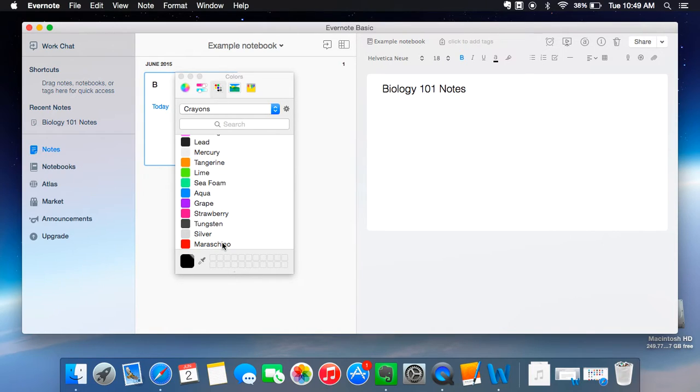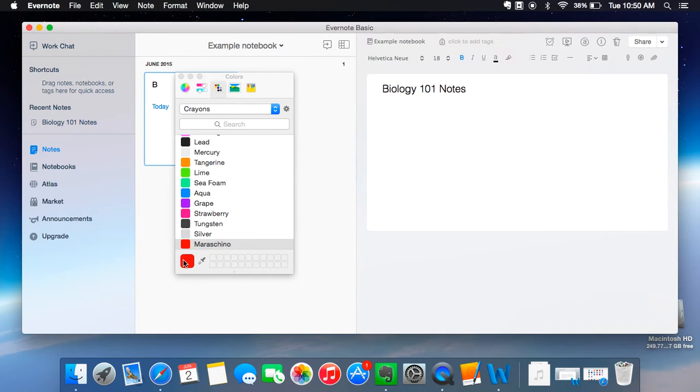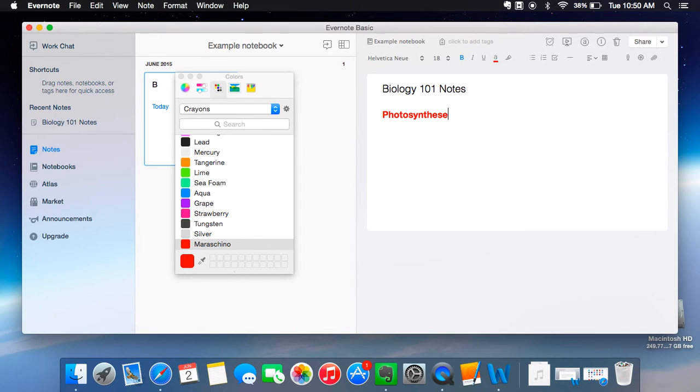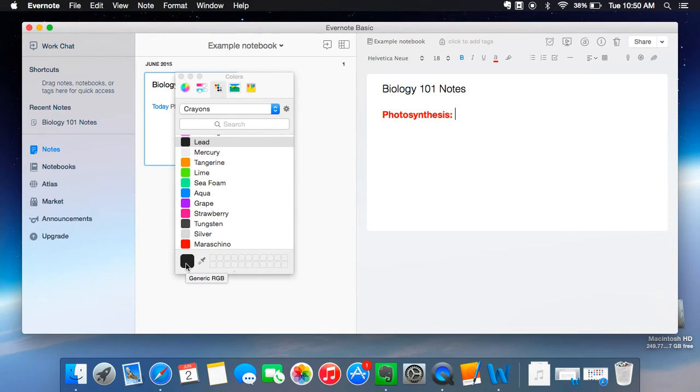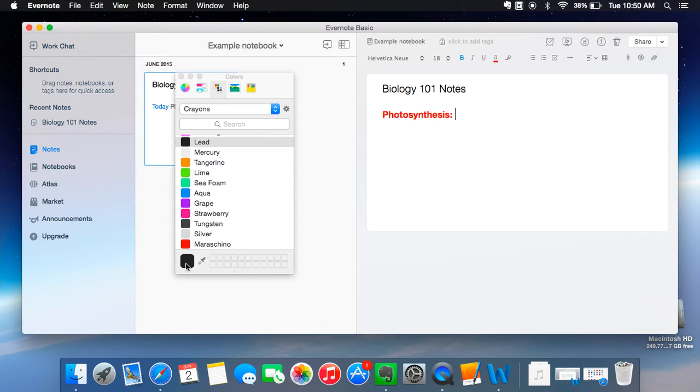So for example, like I would do something like this. I would select red and then I go photosynthesis. And then you go back and you switch to black, and then but you can't just switch to black, you have to actually go down here to the bottom and select it there and then it will change the color.